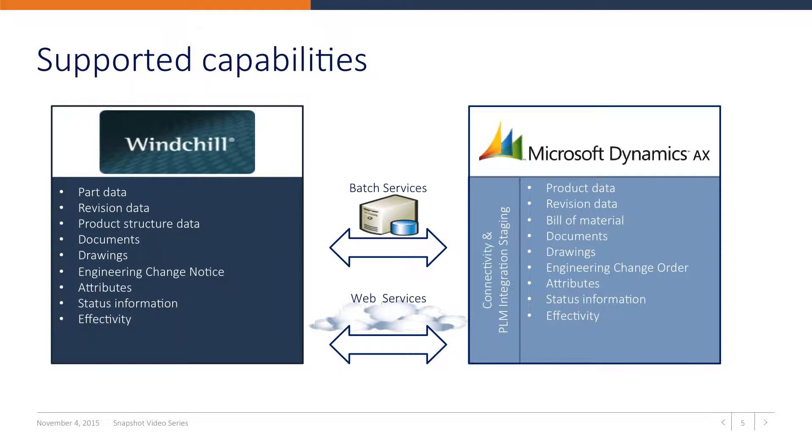Not only parts, revisions and product structures are integrated but also attributes and status information can be mapped. Last but not least, the product URL is interfaced to the product version in AX. This allows for a direct link between AX and the product pages in PTC Windchill.